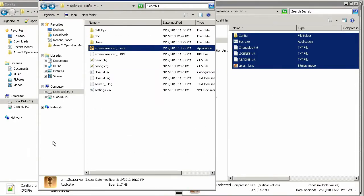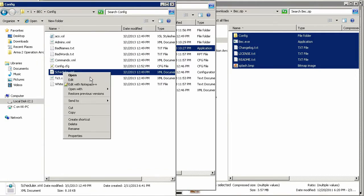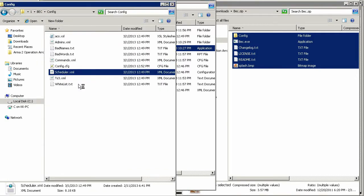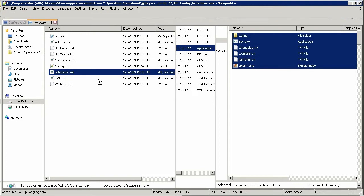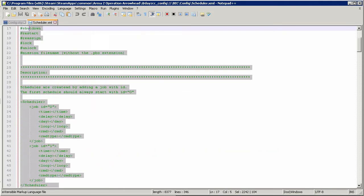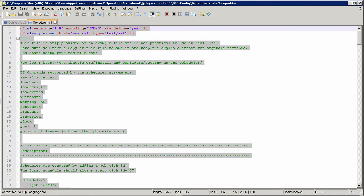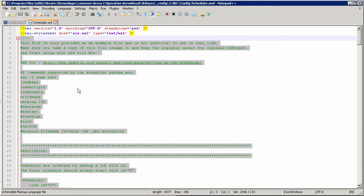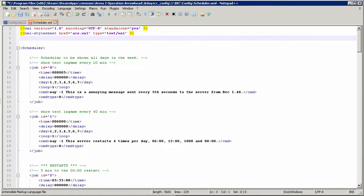Now let's open the scheduler.xml file by right-clicking it and choosing Edit or Edit with Notepad++. If you just double-click it, it will probably open in your internet browser. Scroll down to around line 120, then select and delete all the previous lines except for the first two. This is going to be a basic restart schedule. If you want to restart the server at exact times of the day, head over to the BEC website and go into the install and configure section for more info on the scheduler's abilities.